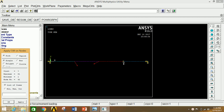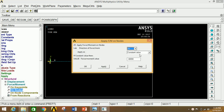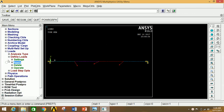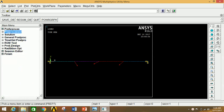Select the third node and click Apply. Enter the force value of 40√2, which equals 56568.5 N, with a negative sign. Click OK. All forces have now been applied according to the given problem. Minimize the Load and Solution panels.